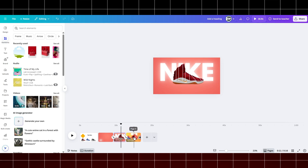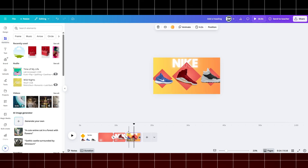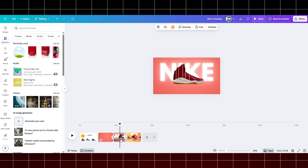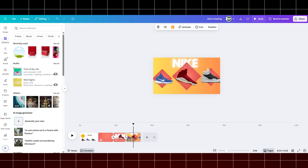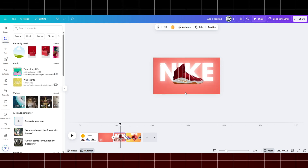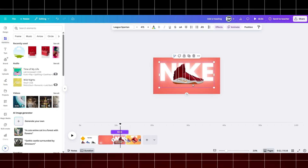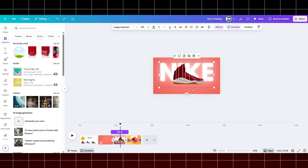If your animation is not smooth, you can go back to the previous page and copy and paste like this so that it is smooth.